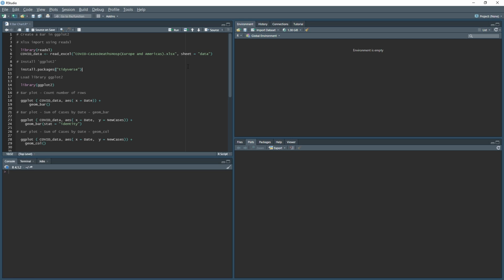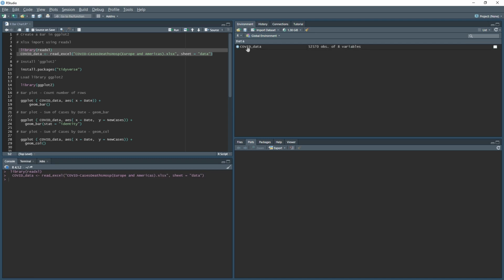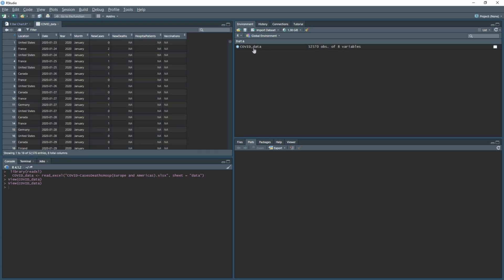First, we need to load in the data set. I'm going to use code to do this, although you can use the import dataset option as mentioned in my previous video. We'll run this line of code which imports the library readxl, then uses a file saved in my documents folder and stores it in a data frame called covid_data. If you run this, you'll see it appears with the data to the side, and you can double-click it to view it.